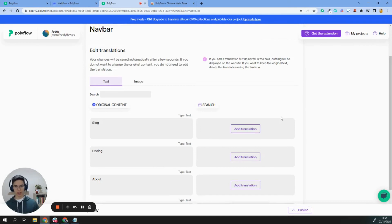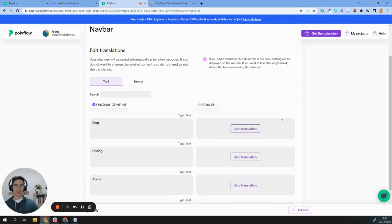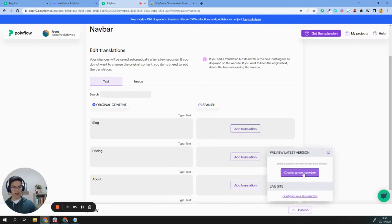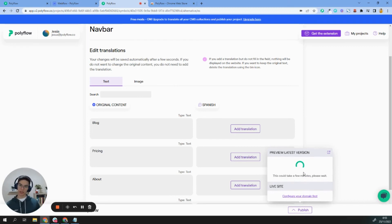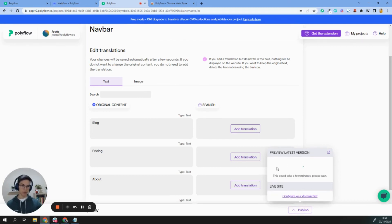Okay. So after we translate everything and we already have everything translated into different languages, and everything is going perfect, what happens? We just need to publish. First, we will see a preview to see that everything is going well, that everything is okay. Let's see a preview.